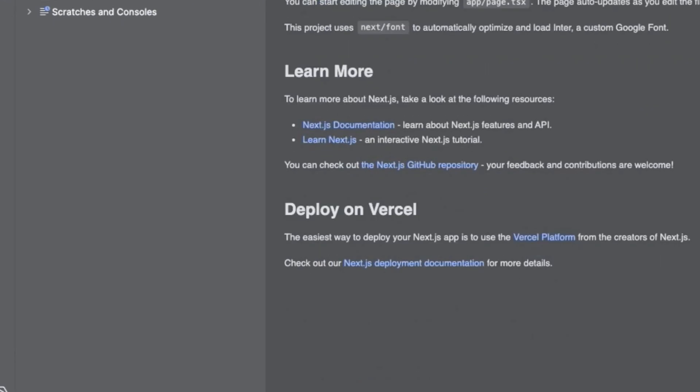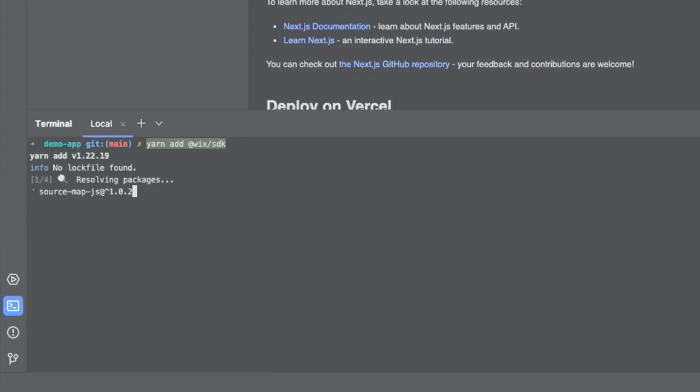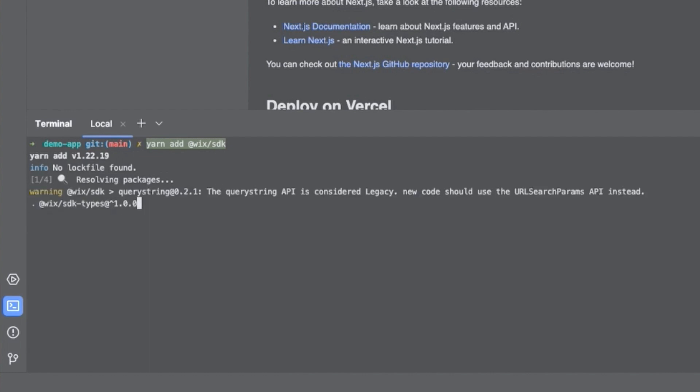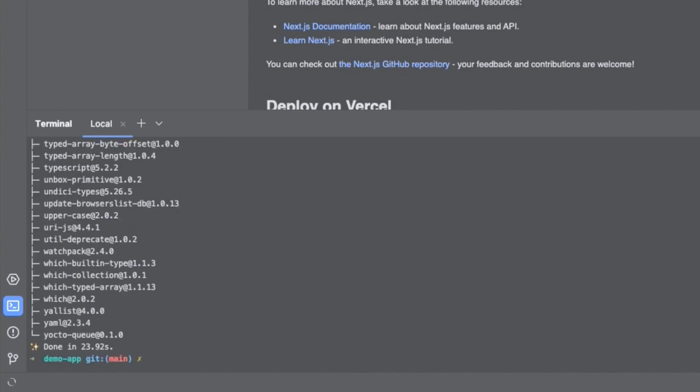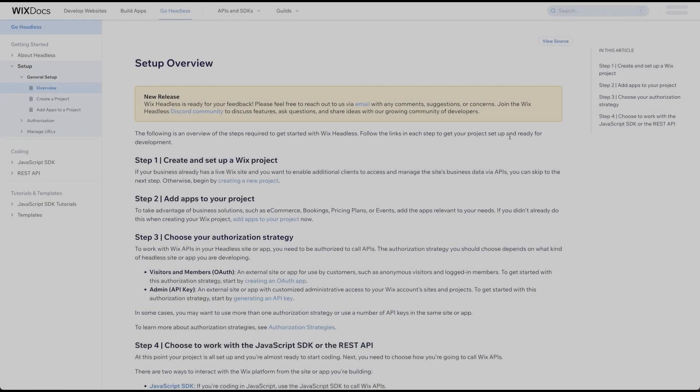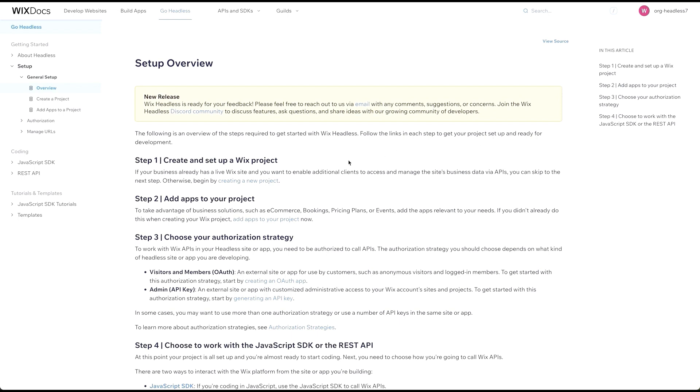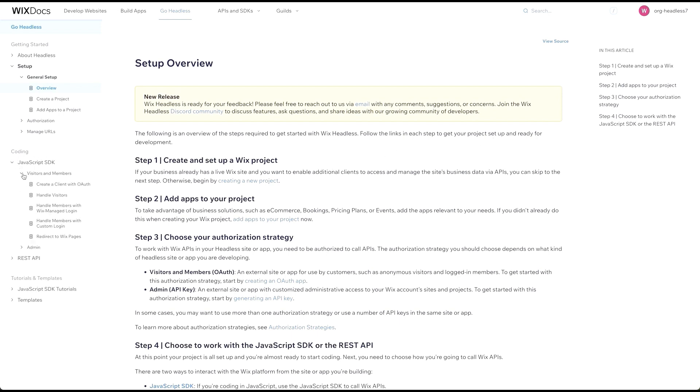Next, we will add the Wix SDK module to the site with yarn add Wix SDK. You can use npm here if you prefer. The Wix SDK is for creating clients to interact with Wix APIs via your site with OAuth applications. For more information about available modules, you can find the names and more examples in the documentation.